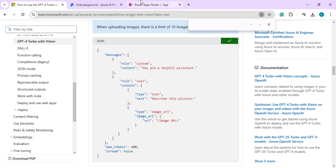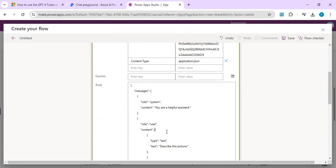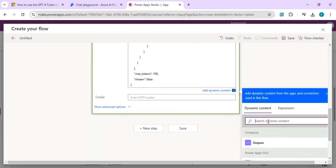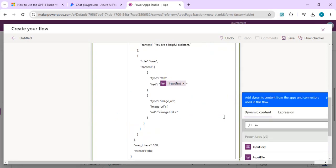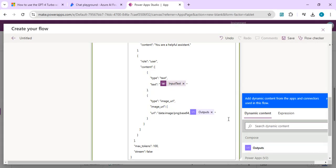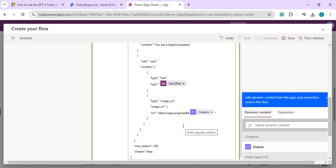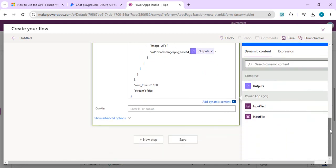I copy the JSON and paste it into the body field, replacing the dynamic content placeholders. The user text like 'describe this picture' or 'summarize this image' I'll read dynamically from the input text from Power Apps. For the image URL, since we have the image we'll use it with base64 encoding — I pull that from the output of our previous Compose action. Once that's done, we need to read the output and respond back to Power Apps.